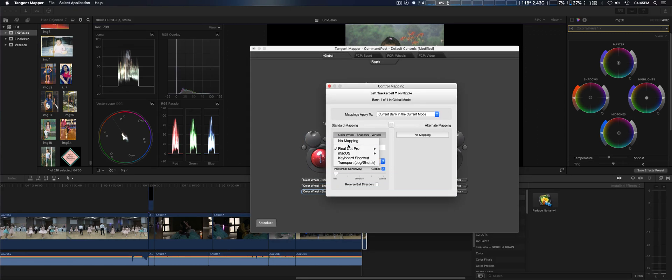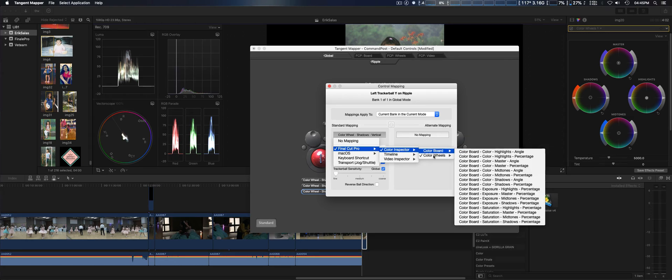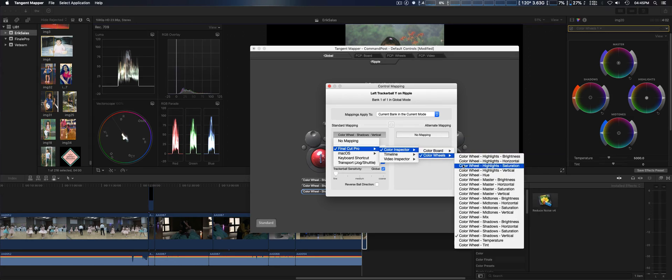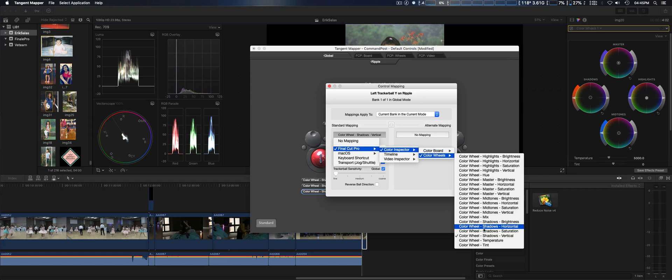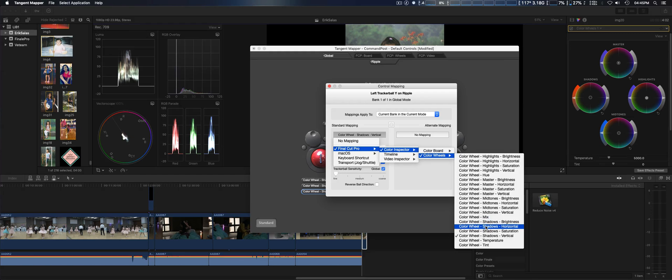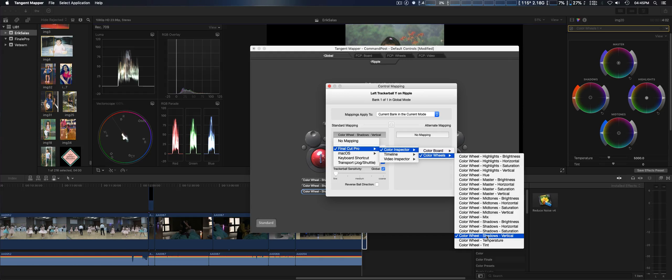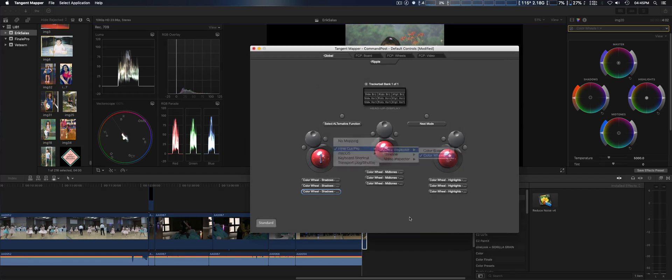Final Cut Pro, color inspector, color wheels, and then you're going to select color wheel shadows vertical. So you've got the first one's brightness, second one shadows horizontal, and then vertical last.